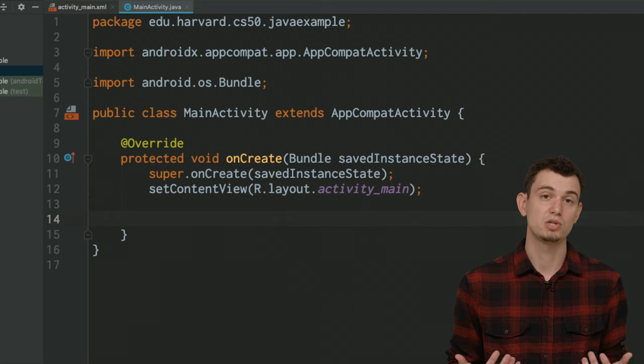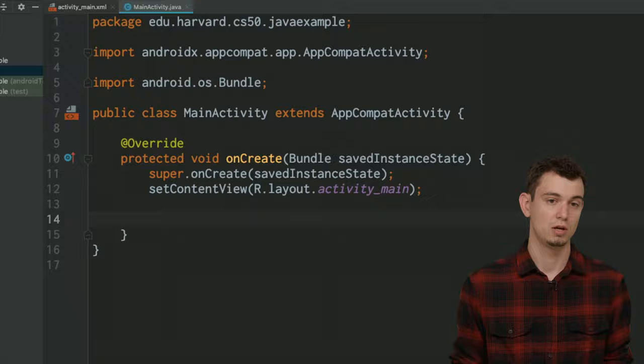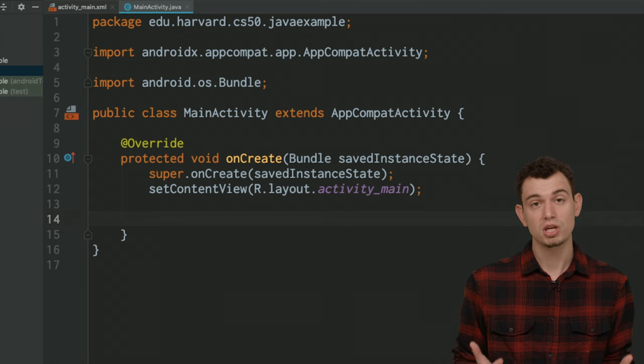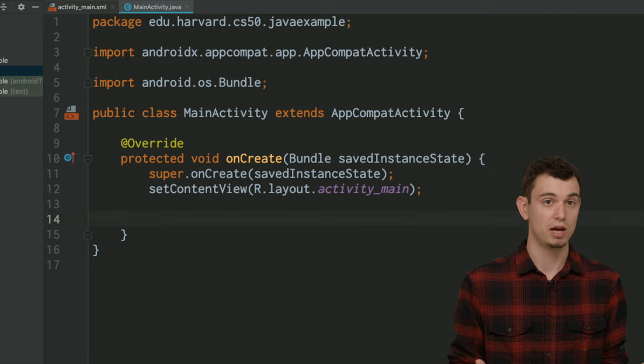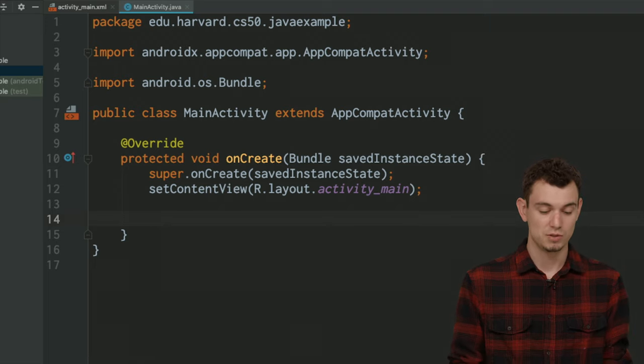The first Java code we're going to write is a simple sorting application. In CS50, we have a few different tracks: games, web, and mobile. We're going to write a simple app that randomly sorts students into one of those tracks. The first thing we want to do is create a class to represent a track.